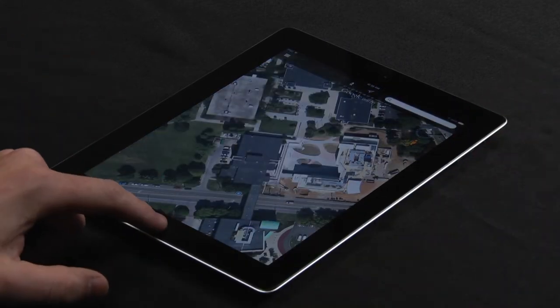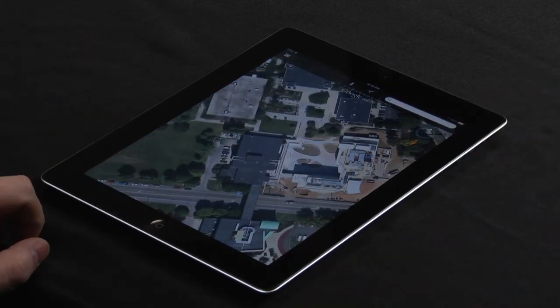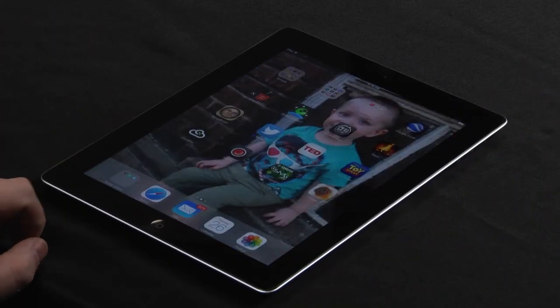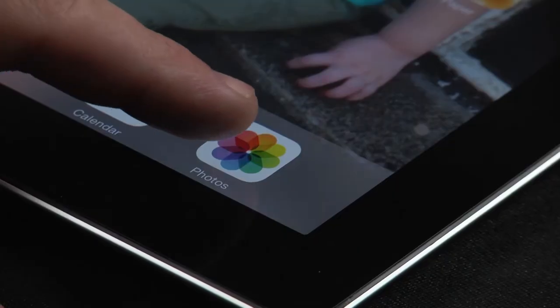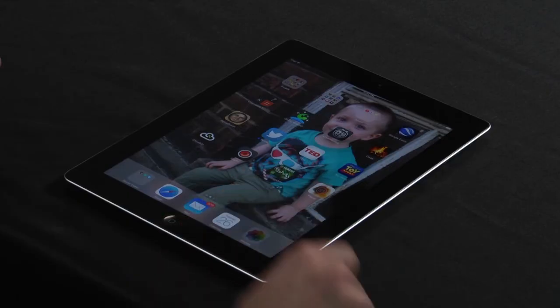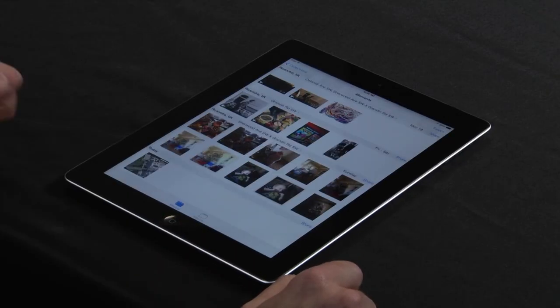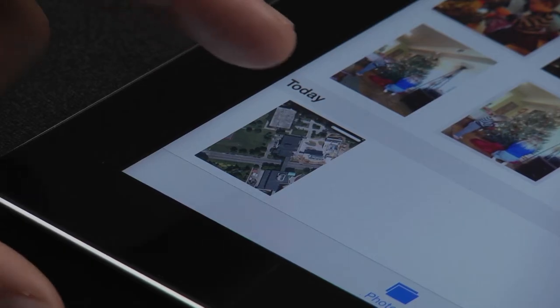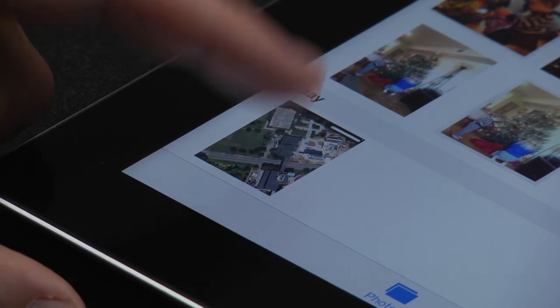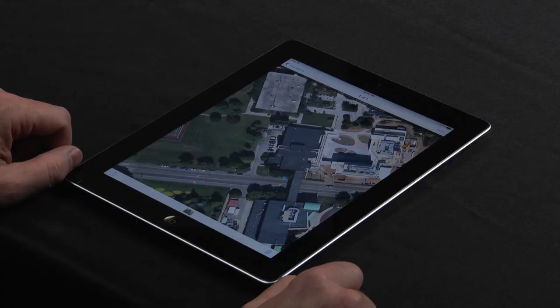And if I exit out of here, I go to Photos, and there it is in your photo album.